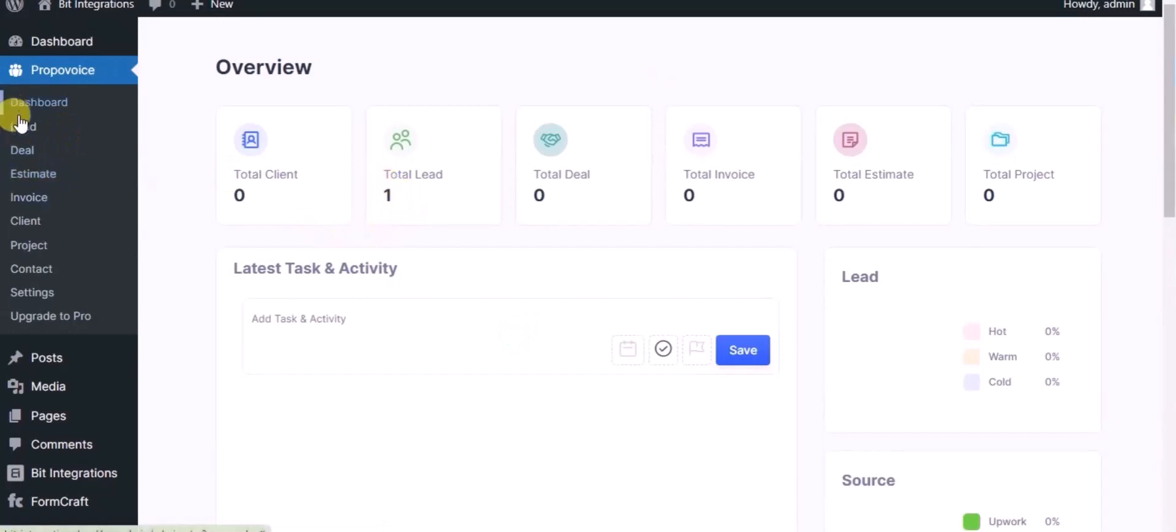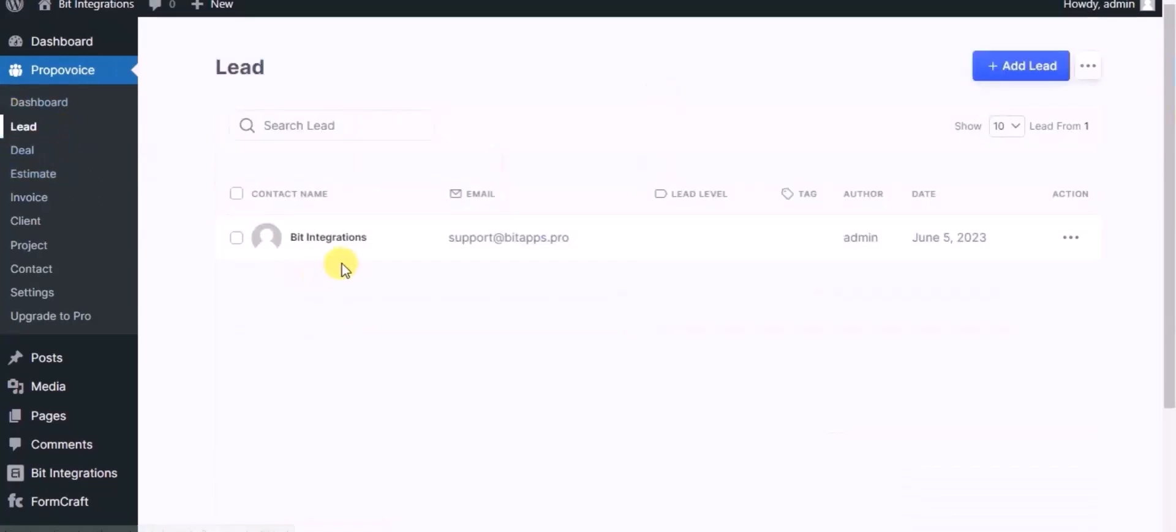Now click on lead module. You can see record created in lead module. This way you can create integrations.